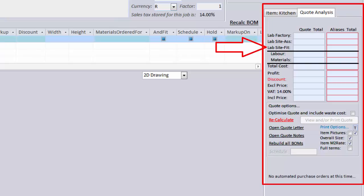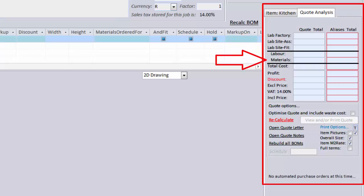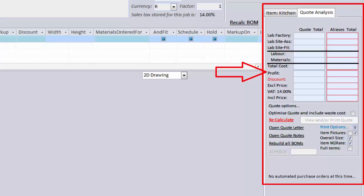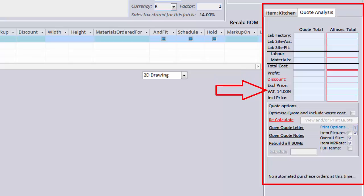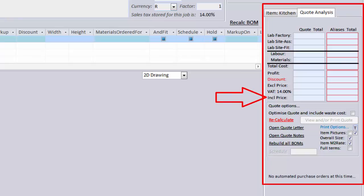Total labor cost, total materials cost, total cost, profit, discount, price excluding VAT, your 14% VAT cost, and your VAT inclusive price.